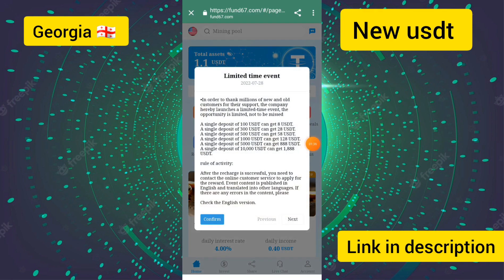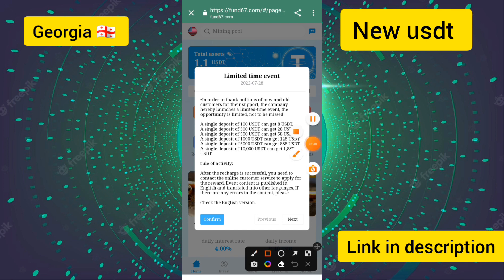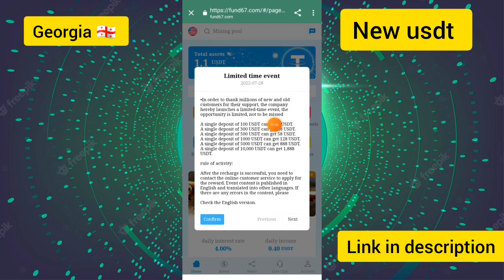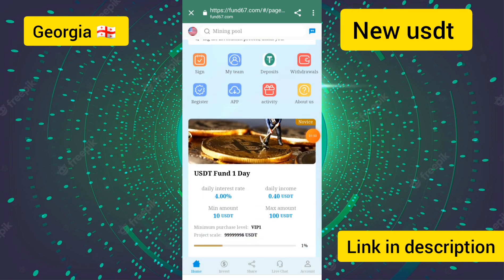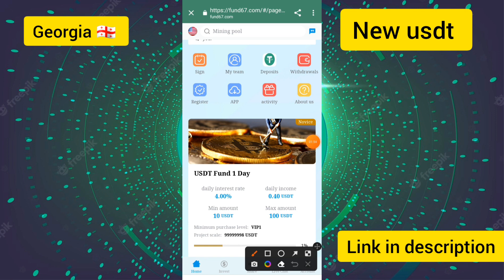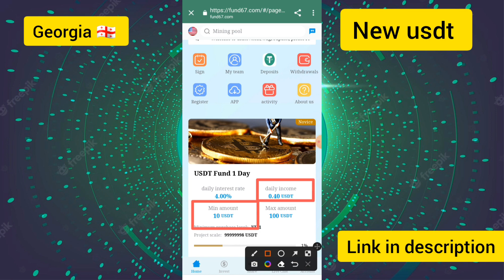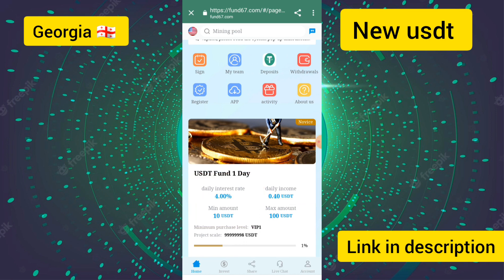This website is related to USJT mining. There is a limited-time event: a single deposit of 100 USJT can get an 8 USJT reward. If you deposit 10 USJT, the company will give you 0.40 USJT daily at a four percent daily income ratio.